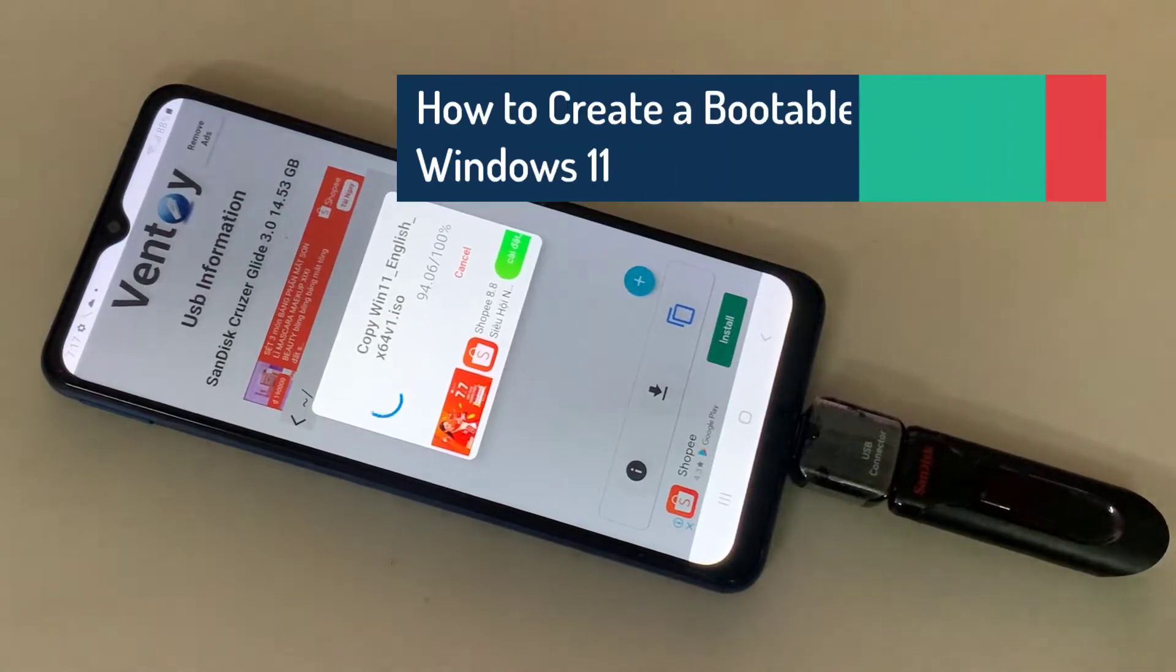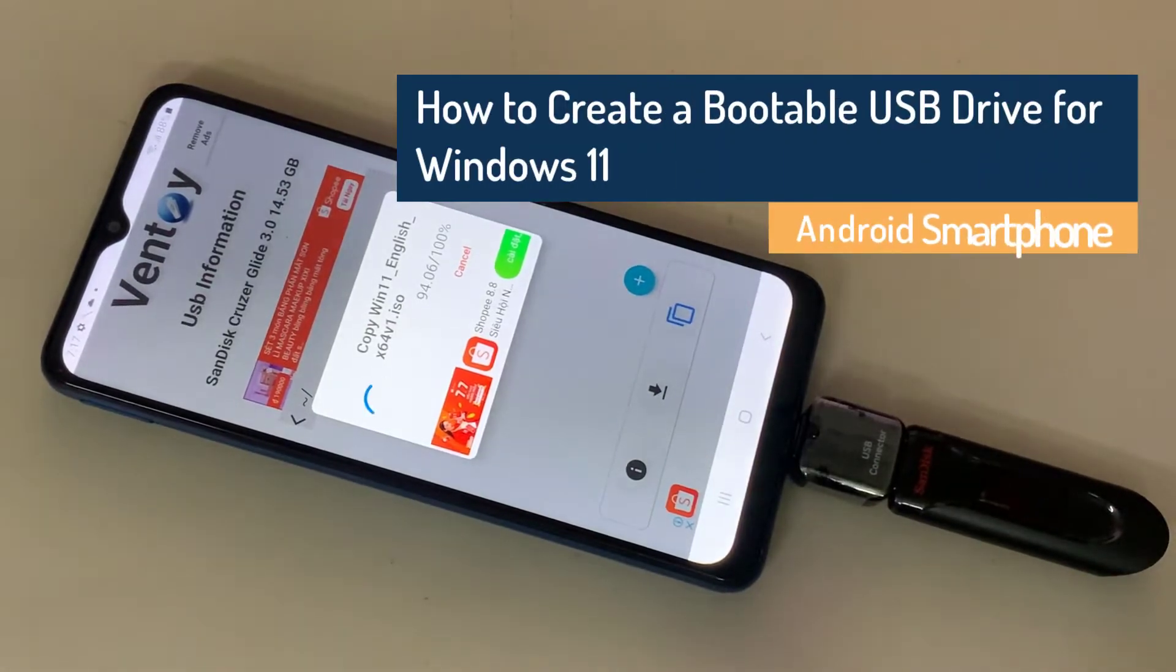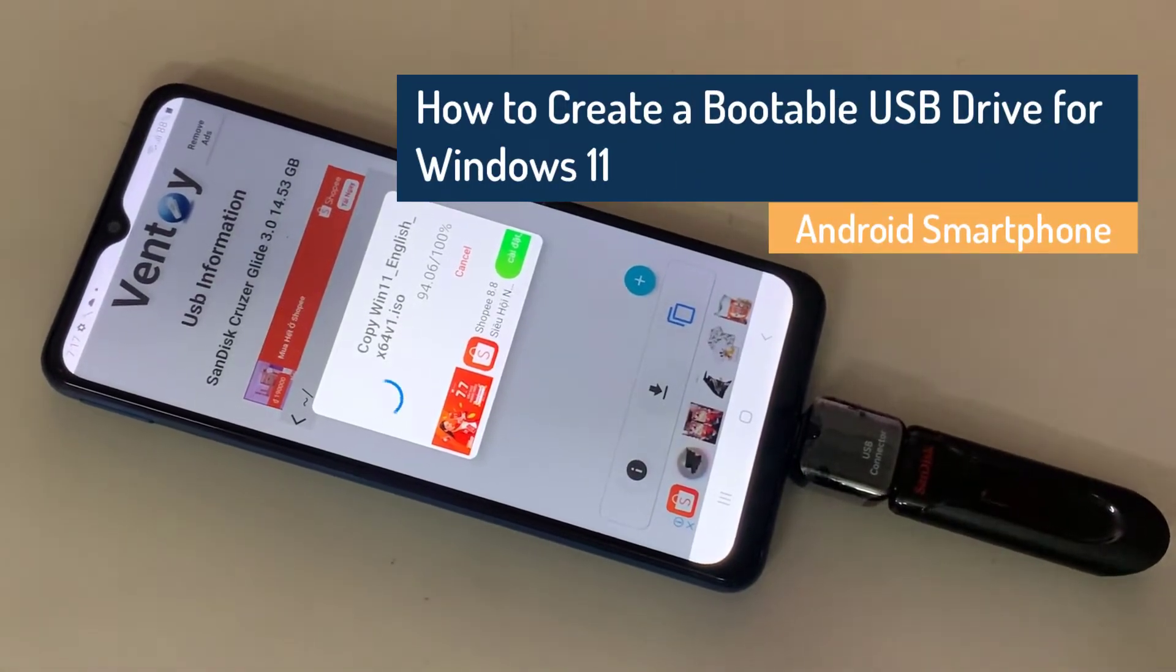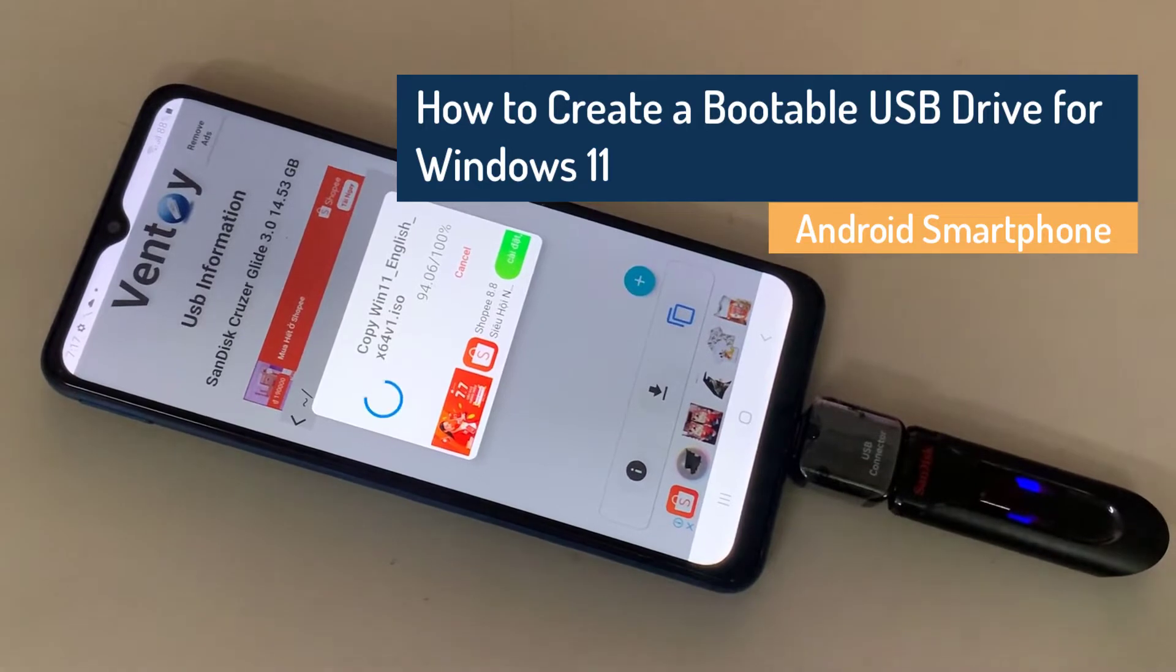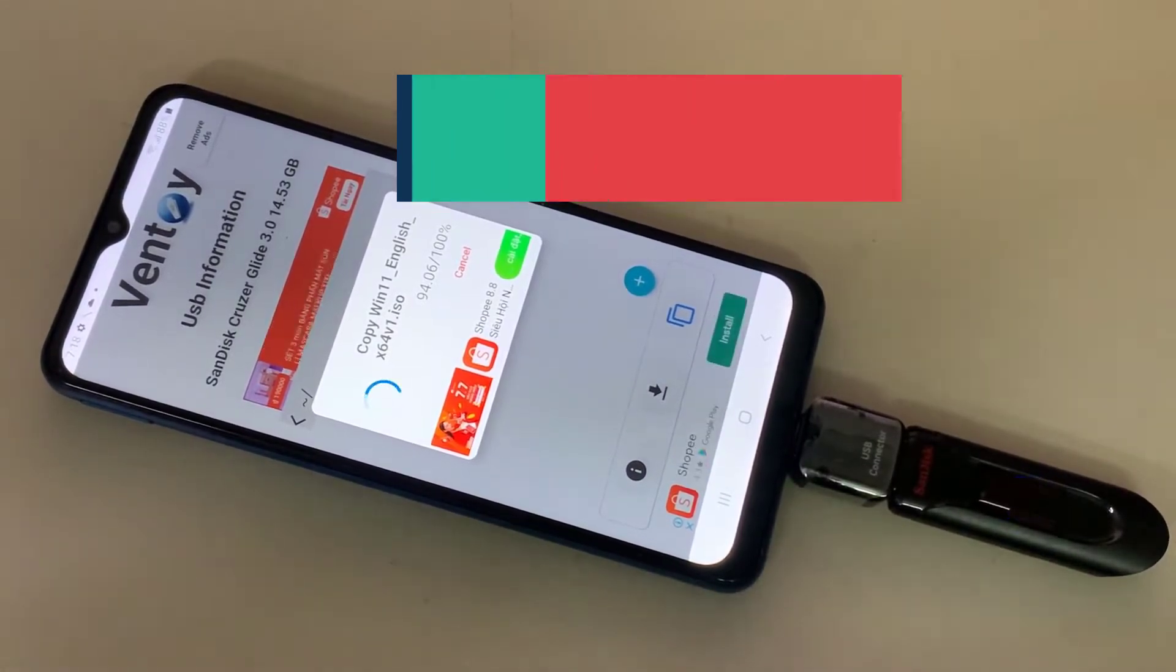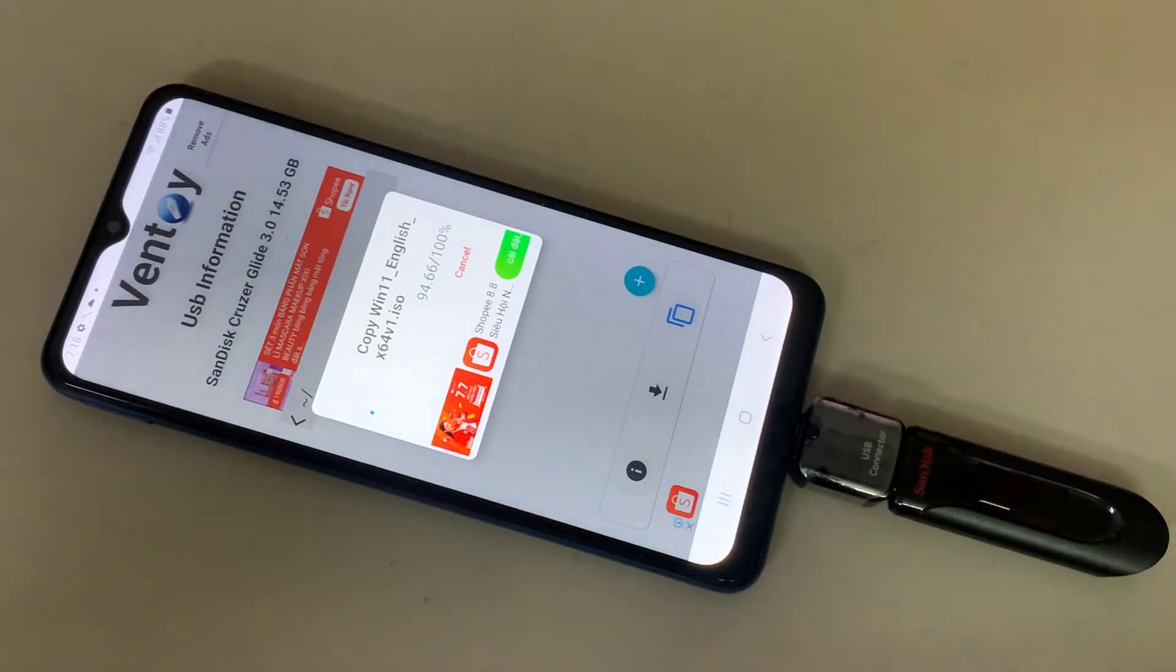Hi everyone! In this video, I'm going to show you how to create a bootable USB drive for Windows 11 with an Android smartphone. With an Android smartphone, you can easily restore the operating system of your computer.